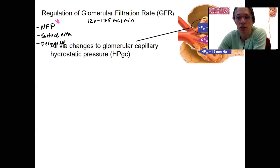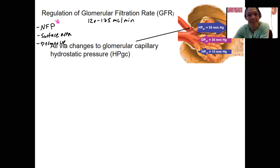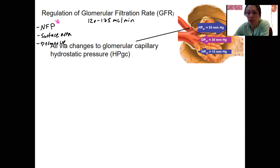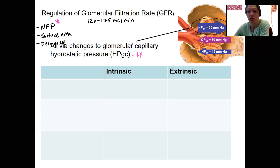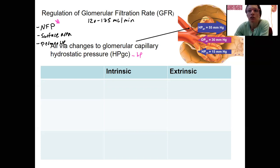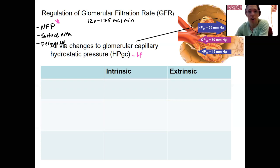Let's look at net filtration pressure again. Hydrostatic pressure in the glomerular capillaries — that's blood pressure — is dependent on blood pressure, and that's where changes to NFP and therefore GFR are going to occur. So we're going to regulate GFR by regulating hydrostatic pressure in the glomerular capillaries. We can either regulate blood pressure of the entire body — central blood pressure, mean arterial blood pressure — or we can regulate blood pressure locally, regulating GFR locally.